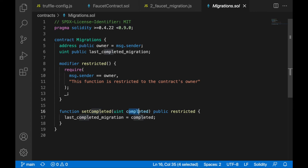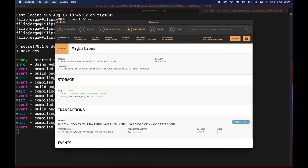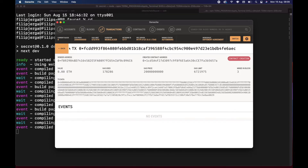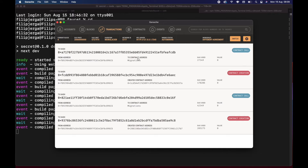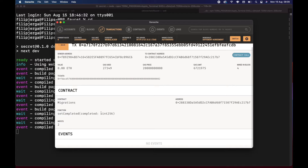It provides the number of the completed migration. So when only migrations.sol has been deployed, the last completed migration would be number one. When we are deploying the Faucet contract, the last completed migration will be set. The first transaction deploys the Faucet contract, and the second transaction goes to the Migrations contract and sets the last completed address to two — so we know the last migrated contract was our Faucet.